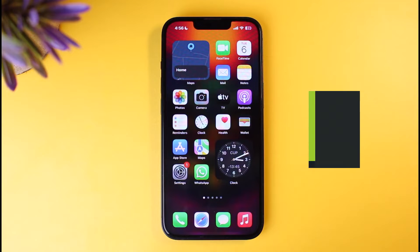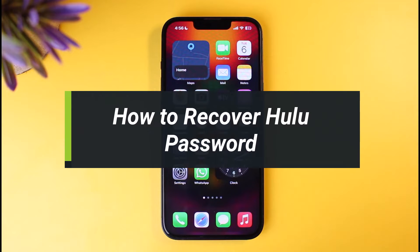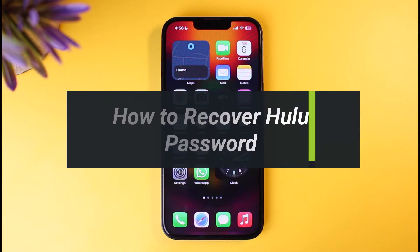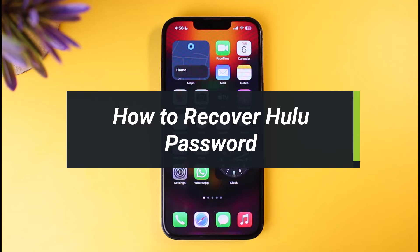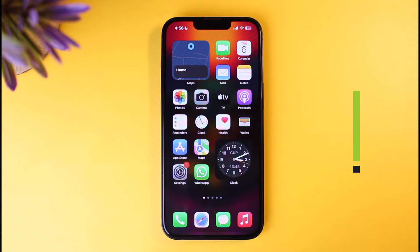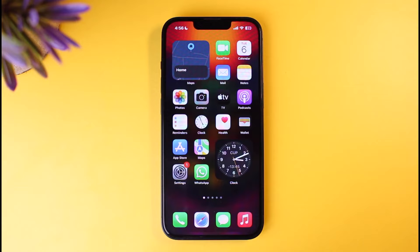How to recover your Hulu password. Hi everyone, welcome back to our channel. I am Bimon from HelpDeck. In today's video I'll simply show you the way as to how you can recover your login details for your Hulu account. You might have a free account or you might have a premium account — either way, you lost access to it and you're just trying to reset your credentials.